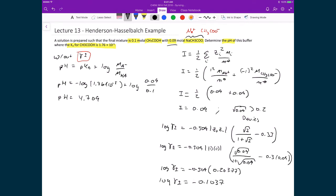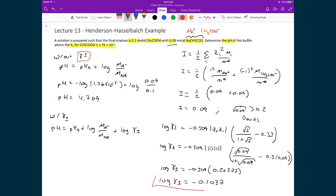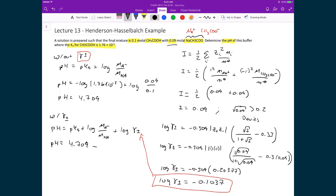Keeping the result as log(γ±) = −0.1037, we plug it directly into the modified Henderson-Hasselbalch equation: pH = pKa + log([conjugate base]/[acid]) + log(γ±). Since the ideal calculation gave 4.709, we subtract 0.1037, giving a pH of 4.605.